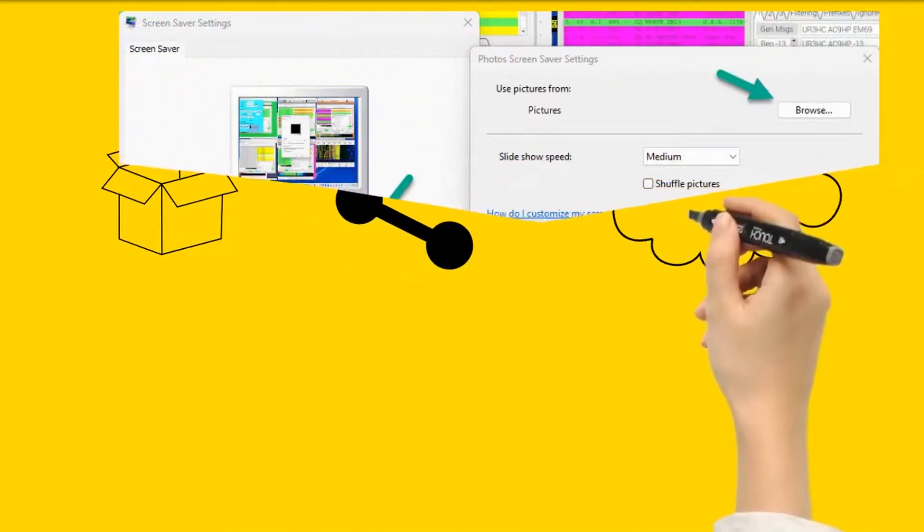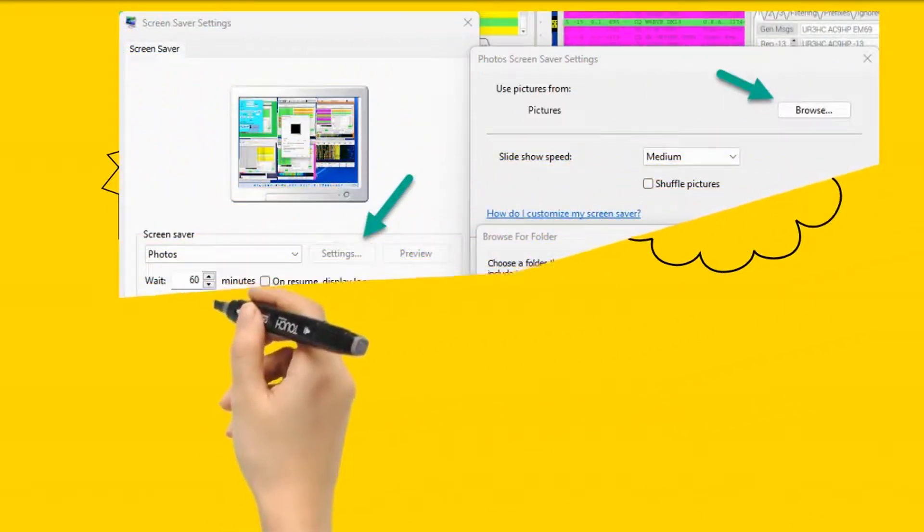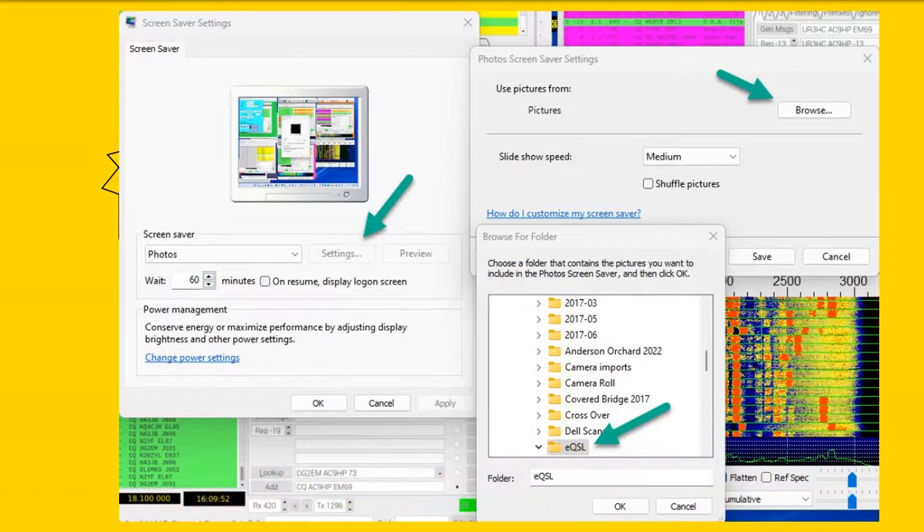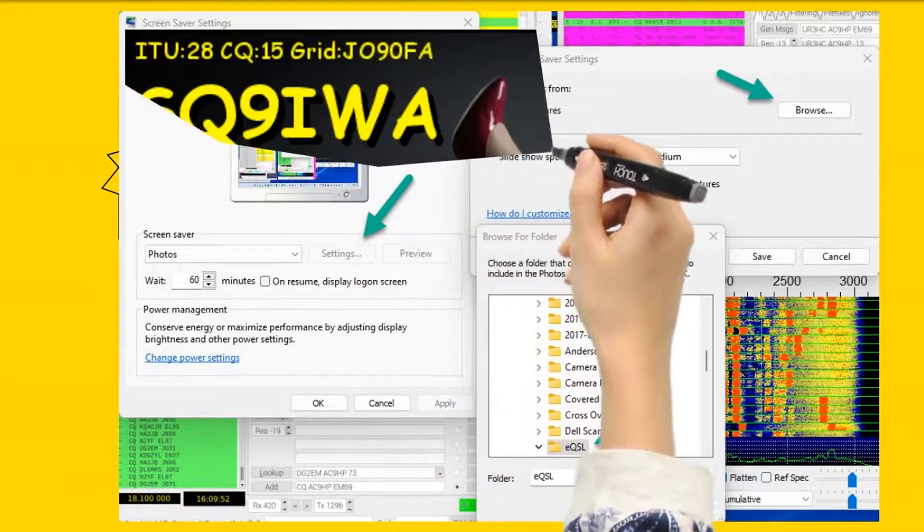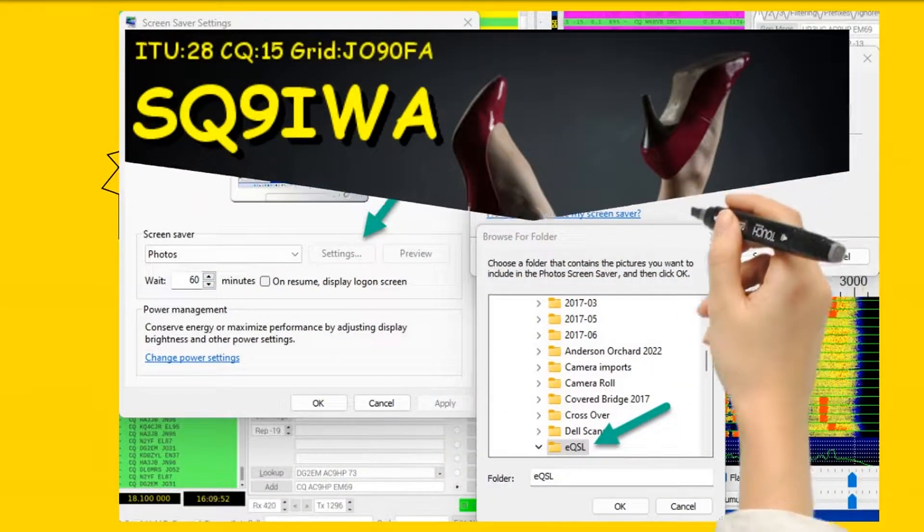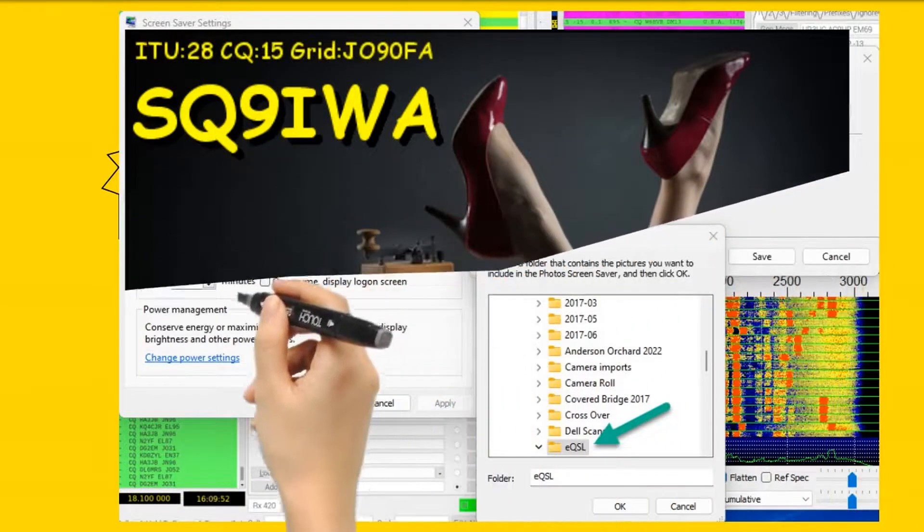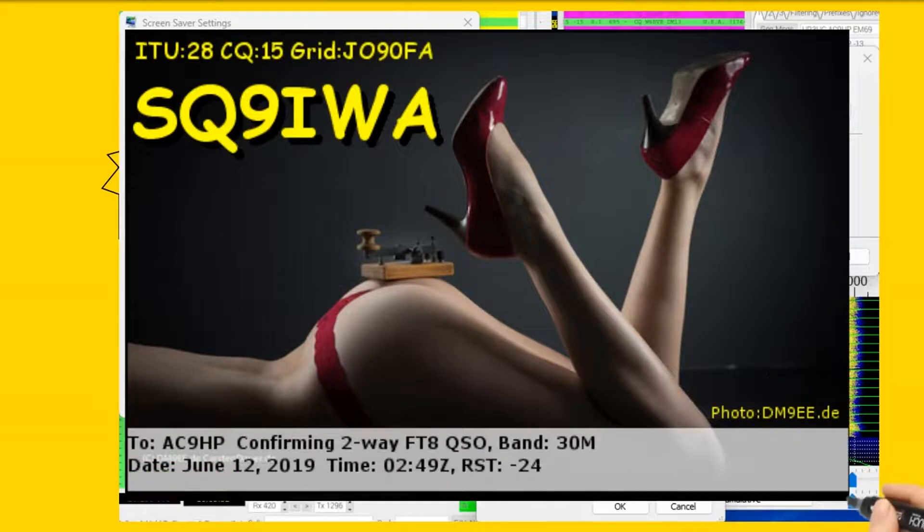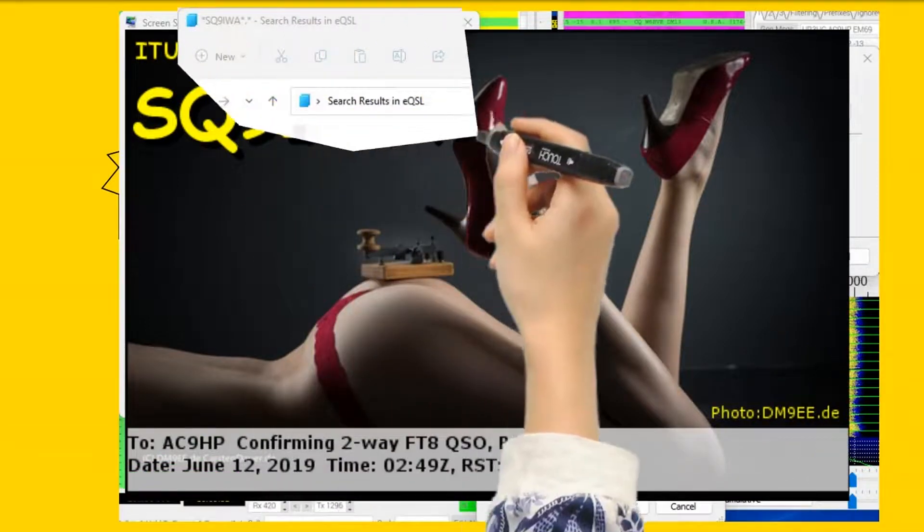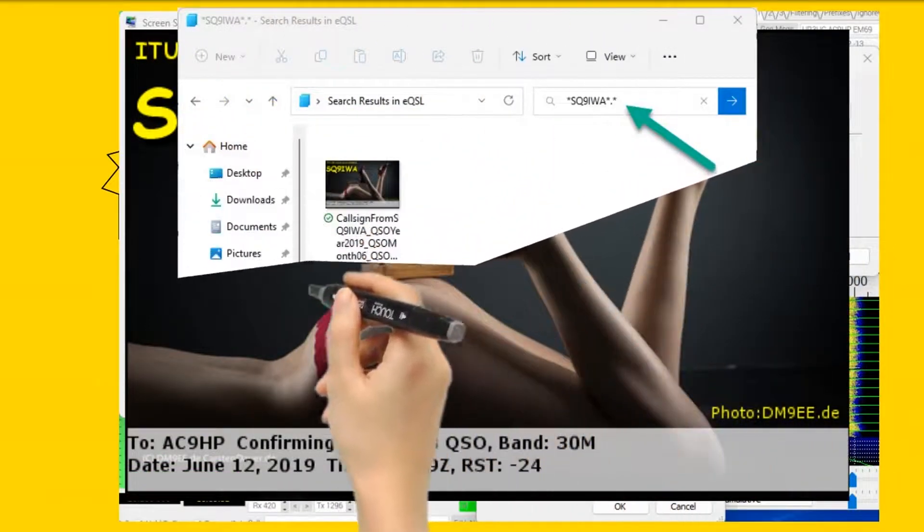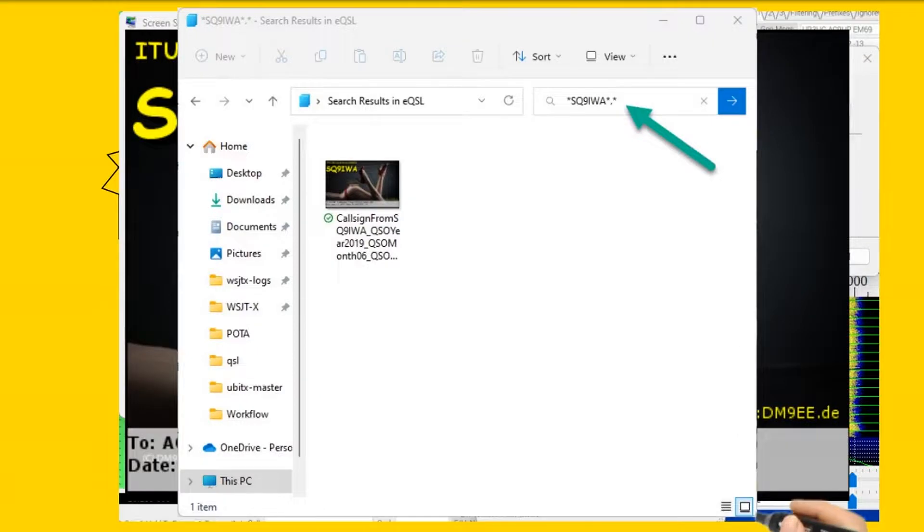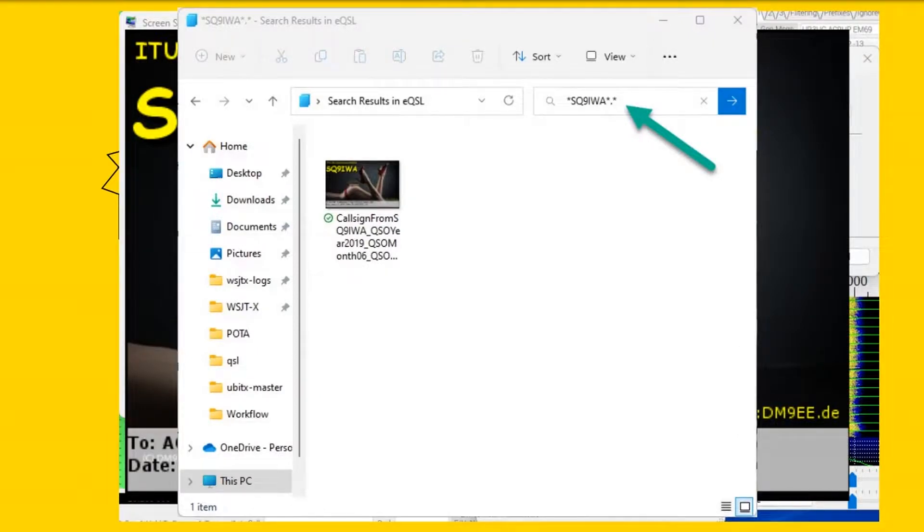If you do this in a public place, keep in mind some amateurs' tastes for images are less desirable, and you may want to delete those images. You can find the file based on the call sign and QSO data. You might replace that image with a file that has the same name to avoid downloading it again.